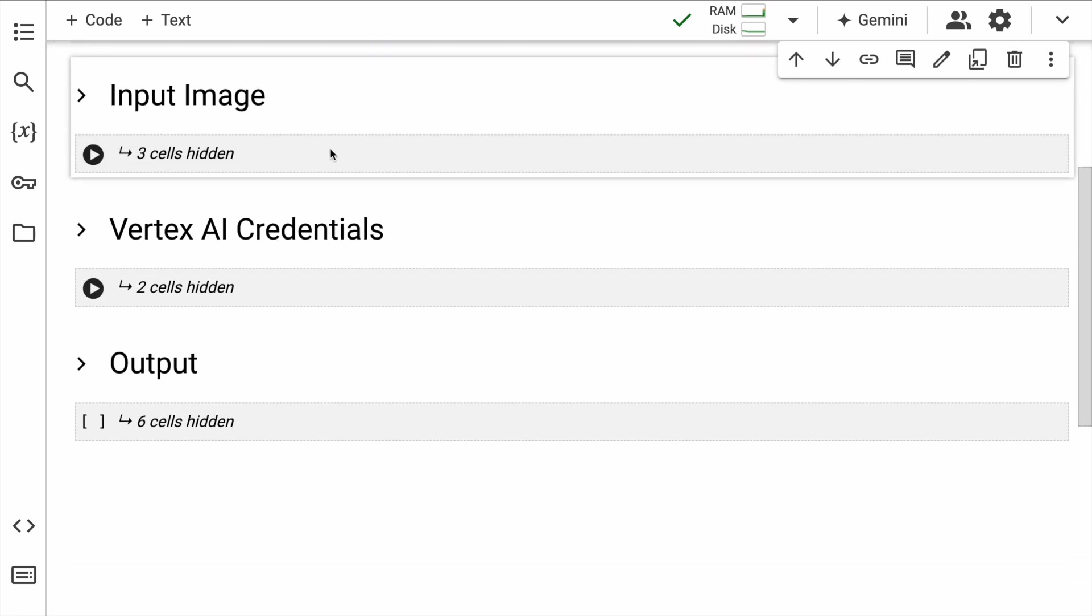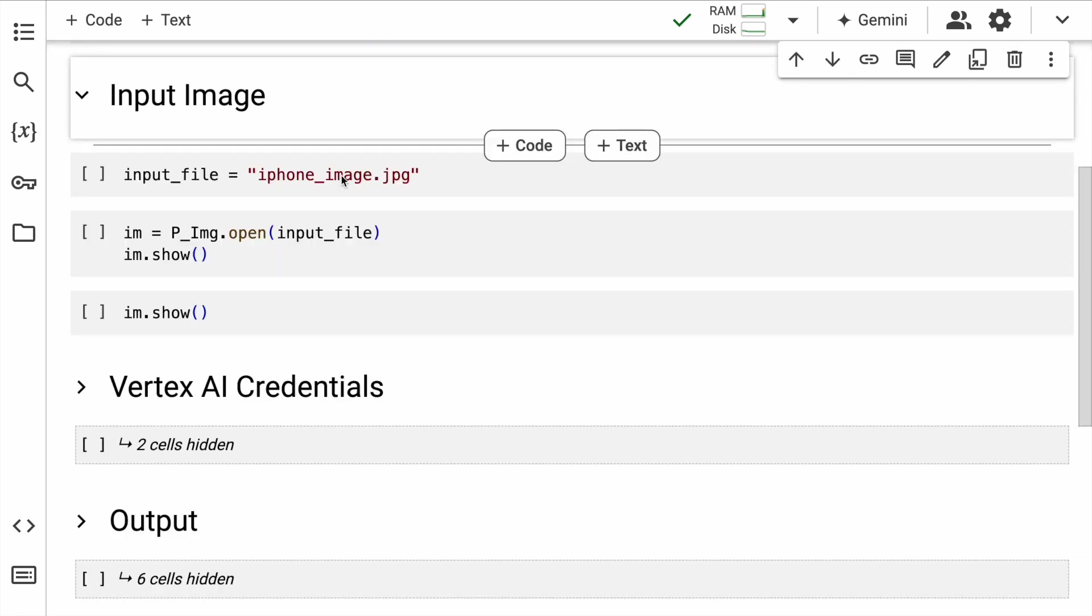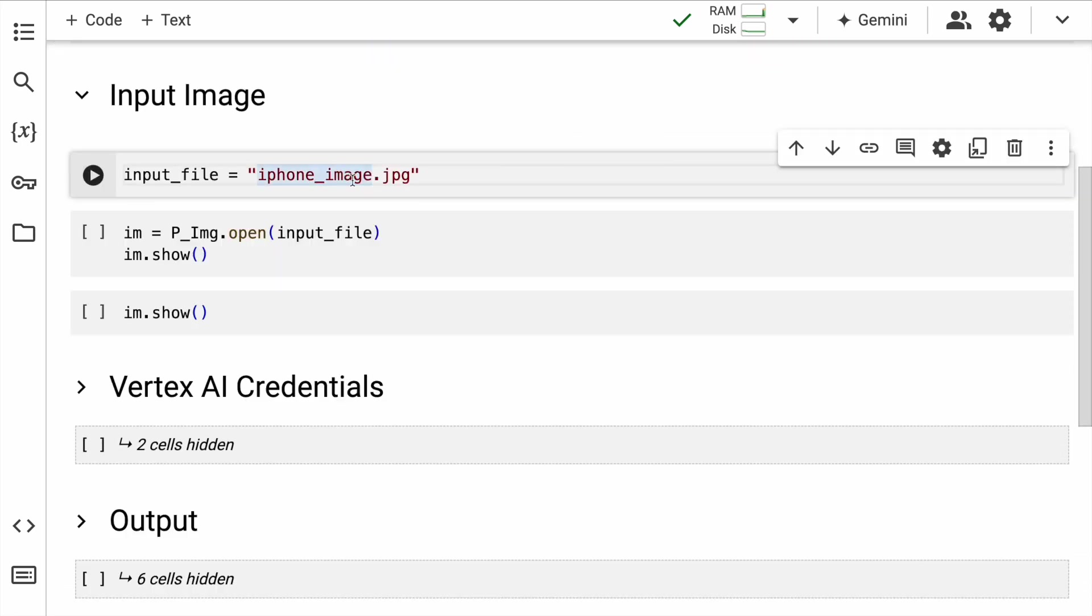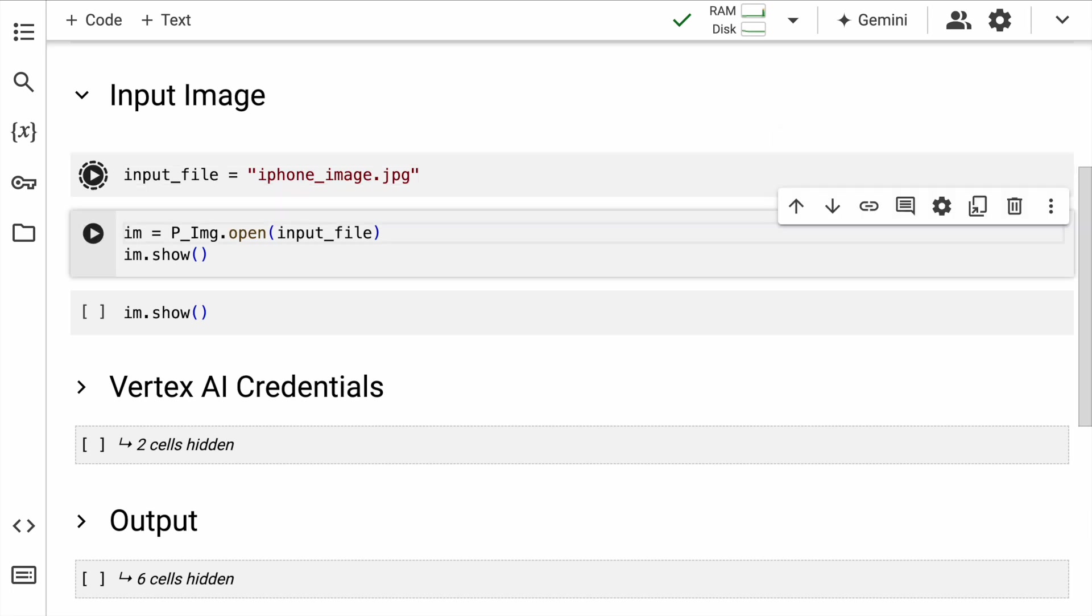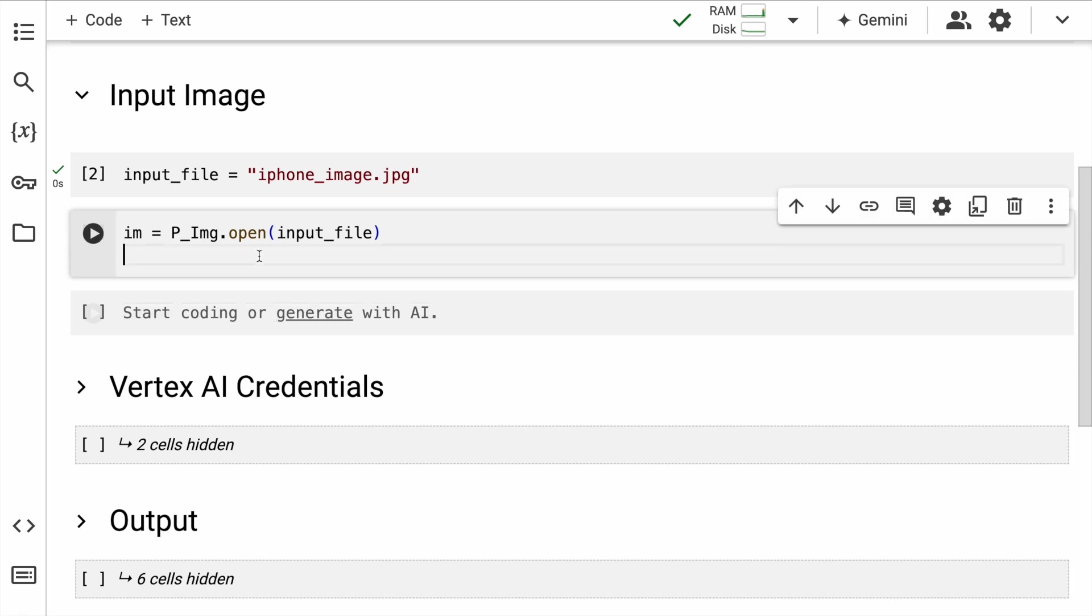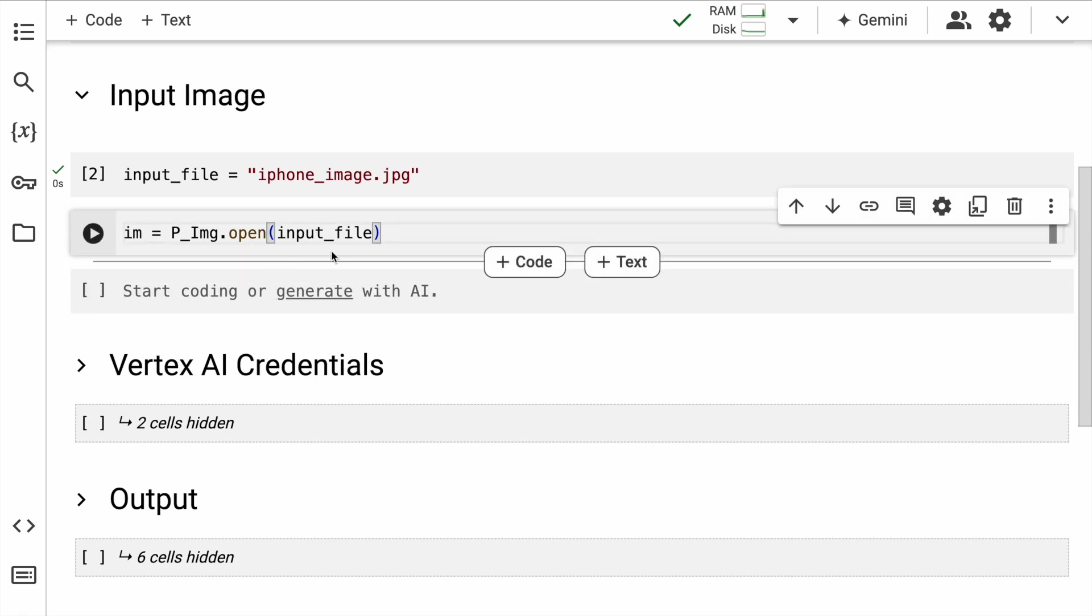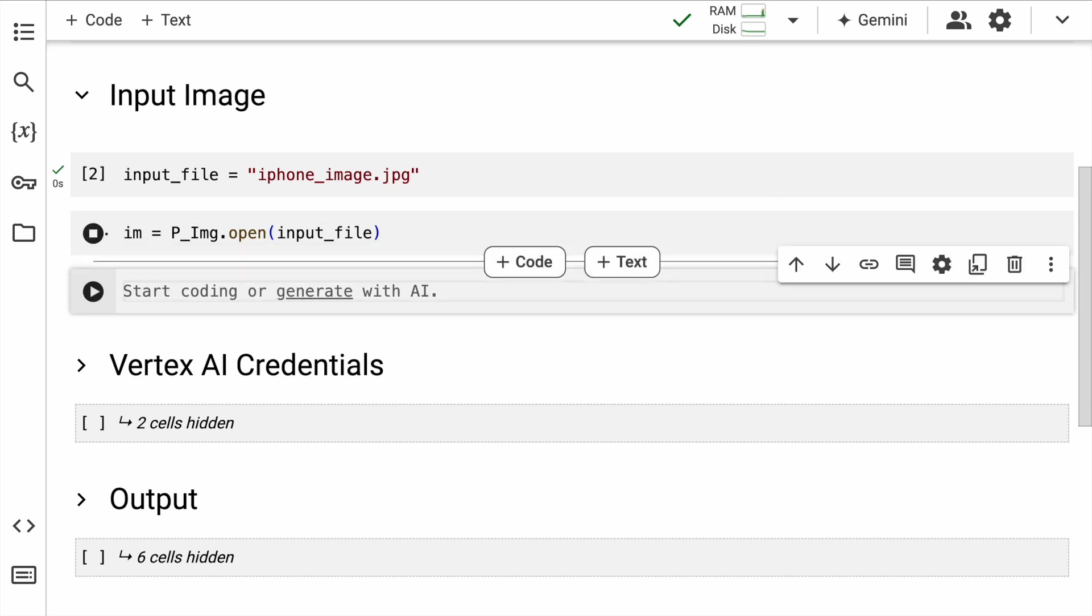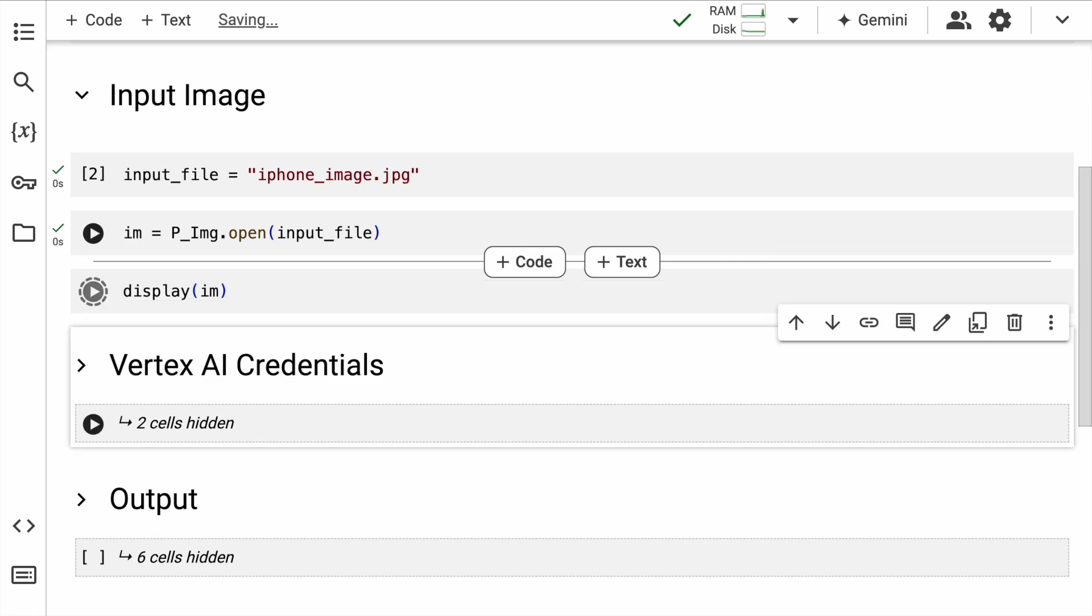Next up, let me define my input image file. In this case, I have the input image file iphone_image.jpg. We open this file using PIL and later I call the display command to see what we are working with.